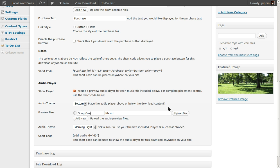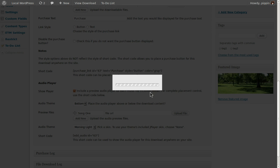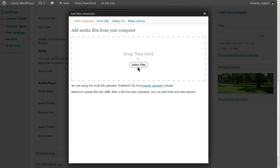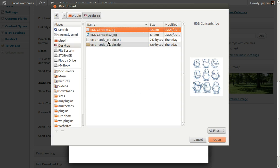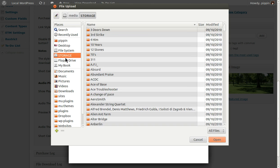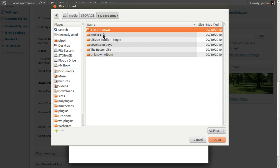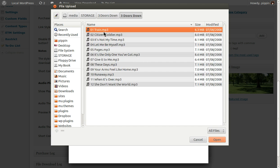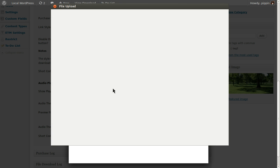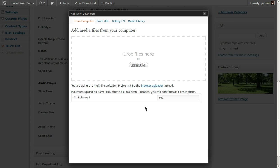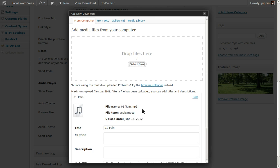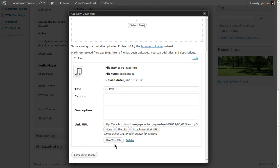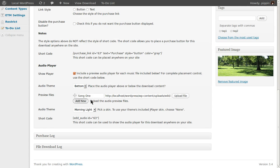So let's add song one, we'll choose a file, select file, go to wherever your music is stored, choose a song file, let it upload, click use this file.